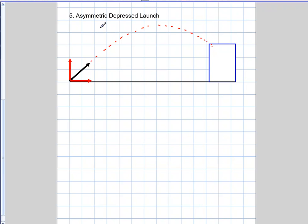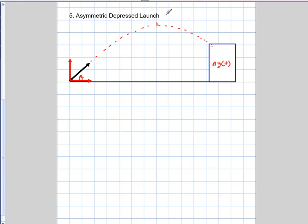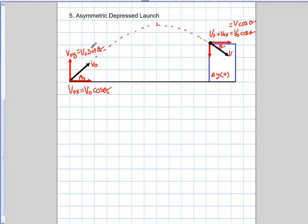The fifth and final example is an asymmetric depressed launch — you're launching here and landing on a building above you. The max height occurs somewhere along the path before landing, similar to a baseball player hitting a home run into the stands. You'll get a positive delta Y in this case, and again there's no symmetry whatsoever except that the x component never changes. It's very important to resolve your components at the beginning: V initial Y is V₀ sine theta, and V initial X is V₀ cosine theta.